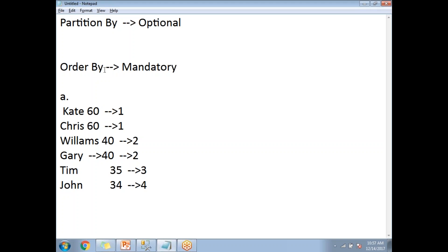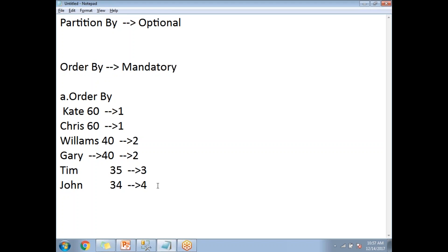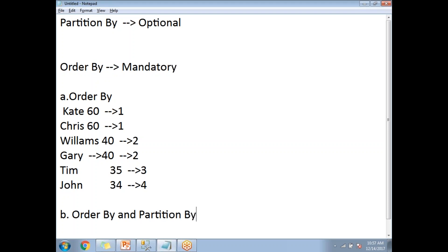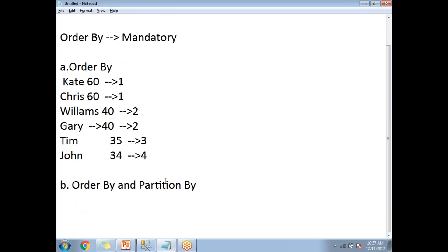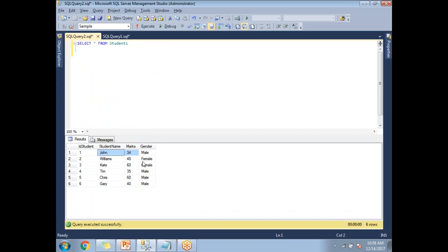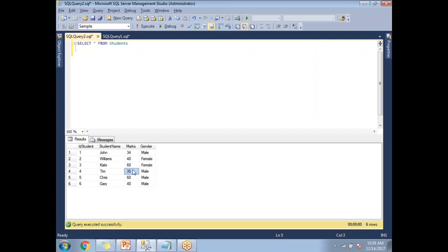Now let me apply DENSE_RANK with both ORDER BY and PARTITION BY. The ranks will be assigned based on partitions first, then ordering. I'll apply PARTITION BY on the gender column. There are two genders: male and female. The female partition and male partition are created separately, and DENSE_RANK is applied within each partition. The first two females get ranks one and two, and the four males get ranks one through four since all their mark values are unique.